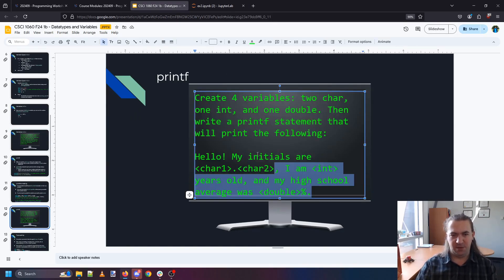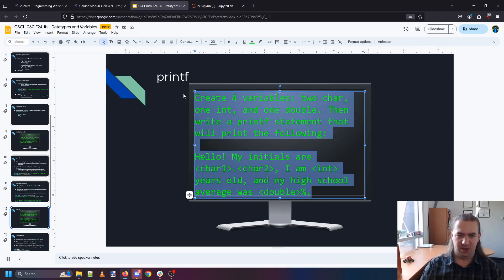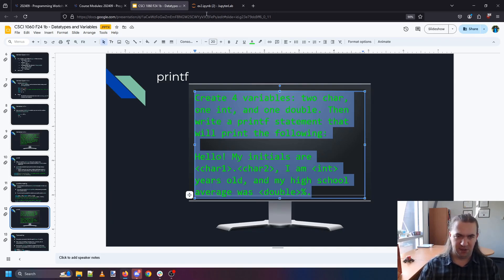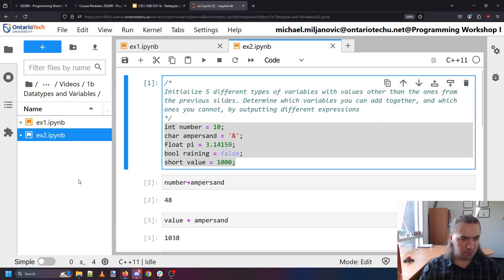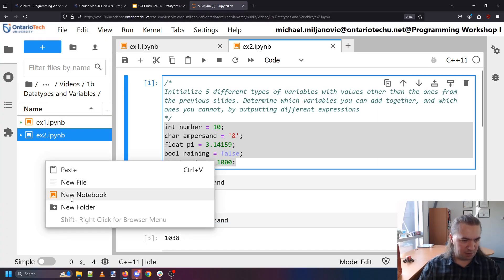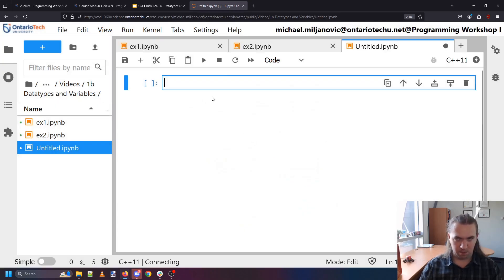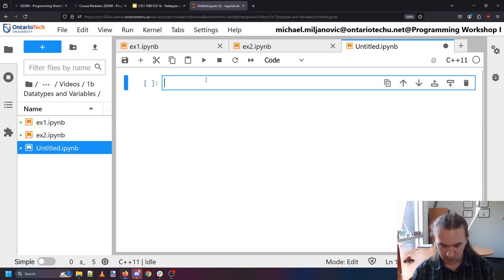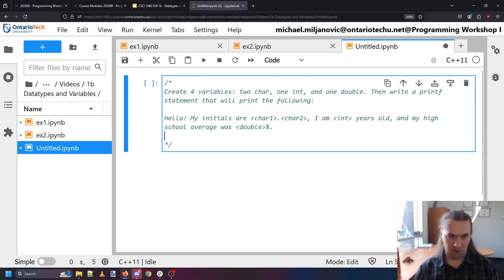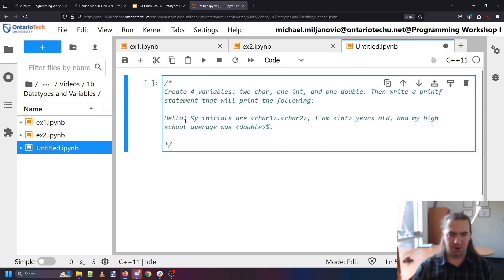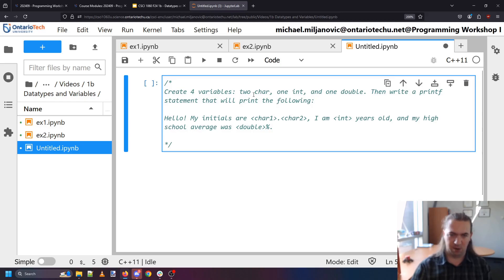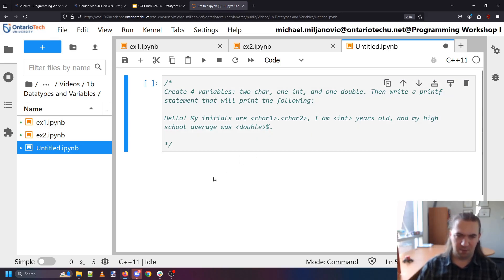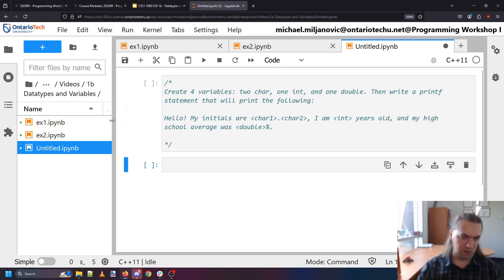So the next part is printf. So printf here is where we're going to be able to write out a little longer of a message. Let's make a new notebook. Here's our instructions. Create some variables. Two that are characters. One that's integer, one that's a double. And write a print statement that will print out the following.